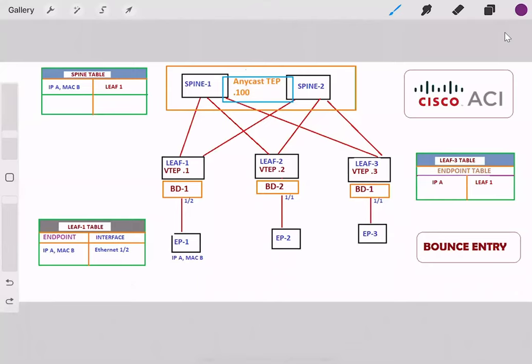In this section we will discuss bounce entries in Cisco ACI. We have endpoint 1 which has IP address A and MAC address B. On the table of LEAF1 we have the entry for IP-A and MAC address B, and it is learning it from ethernet 1/2.